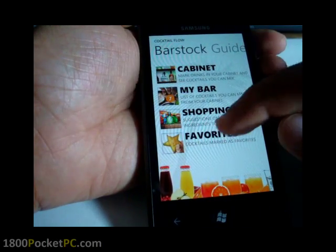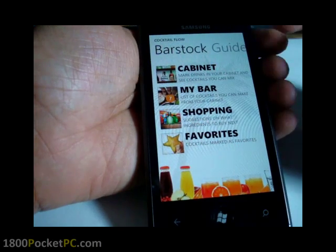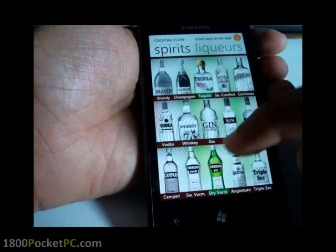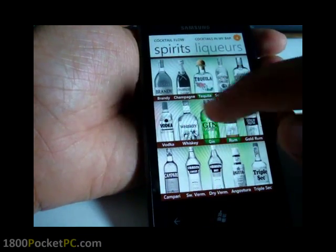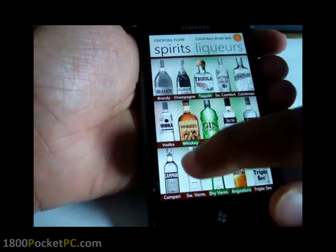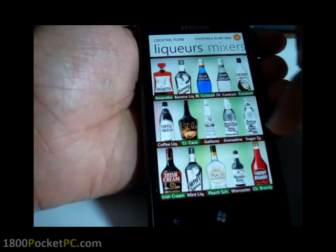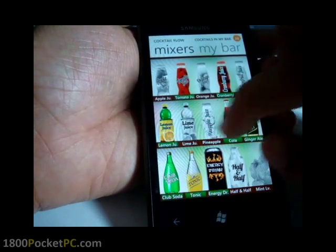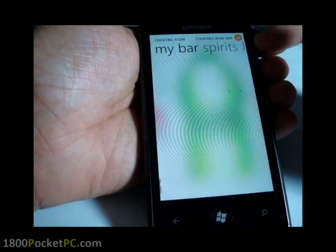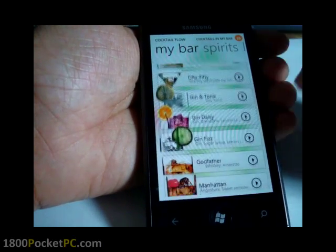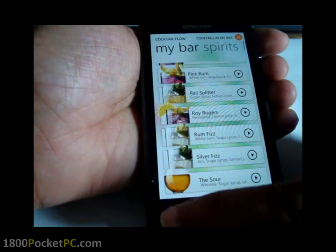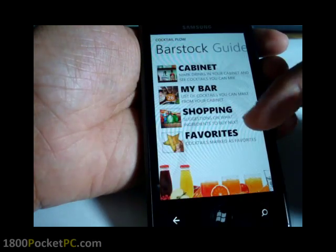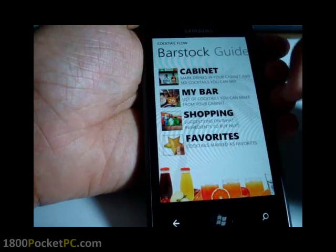One other good option the app has is My Bar and Cabinet. If you go to Cabinet, you can select or unselect items, and depending on what you select, the counter changes. So if you have all these spirits, liquors, and mixes — ginger ale, tonic — you can now make all 26 drinks with those things. And like I said, Favorites will show you your favorite drinks so you have quick access to those.